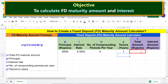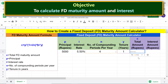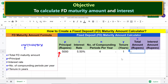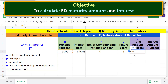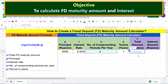Type the equal-to symbol. For the principal, click this cell. Type the multiplication operator star. Type the opening parenthesis, type 1 followed by the plus operator. For the interest rate, click this cell. Type the division operator slash. For the number of compounding periods, click this cell. Type the closing parenthesis. Type the power symbol caret.